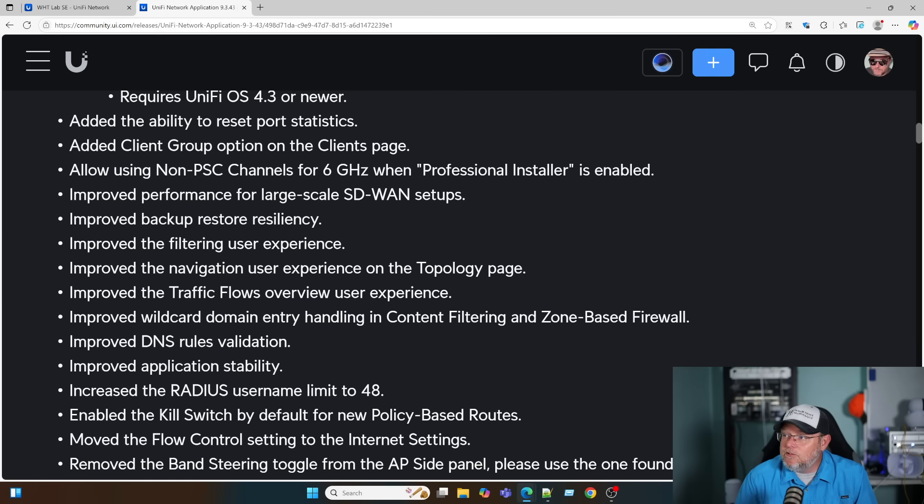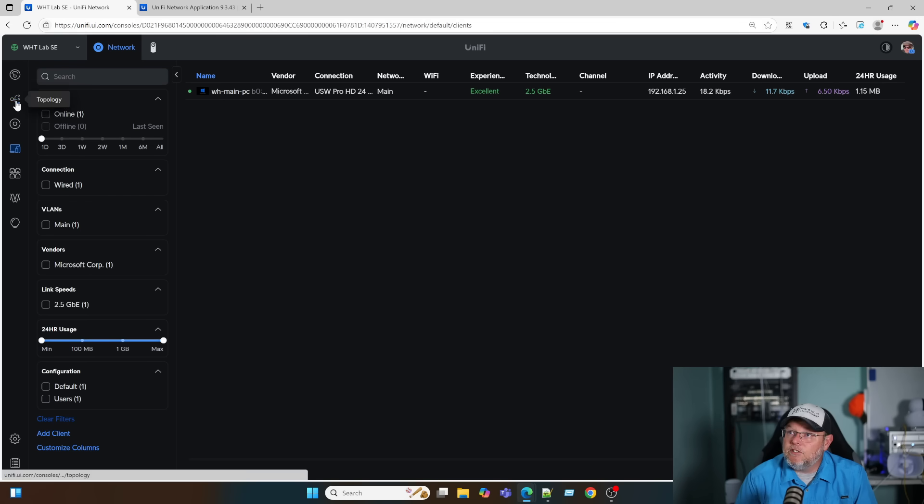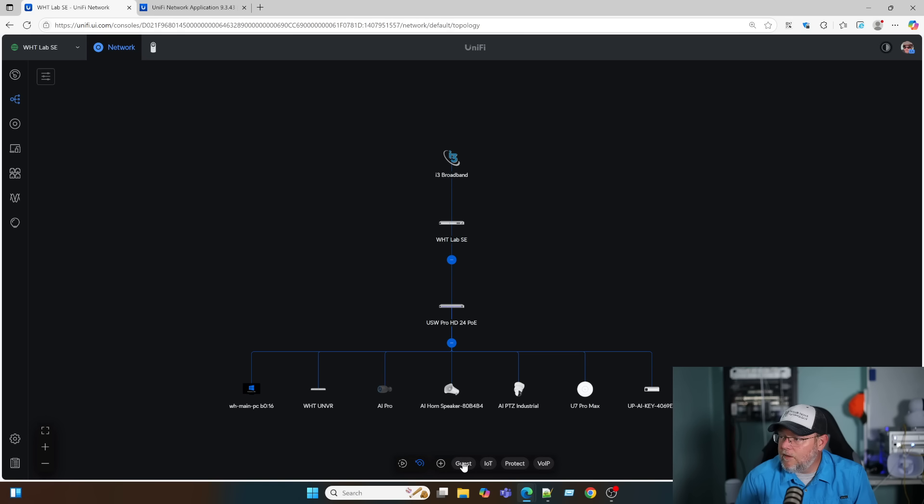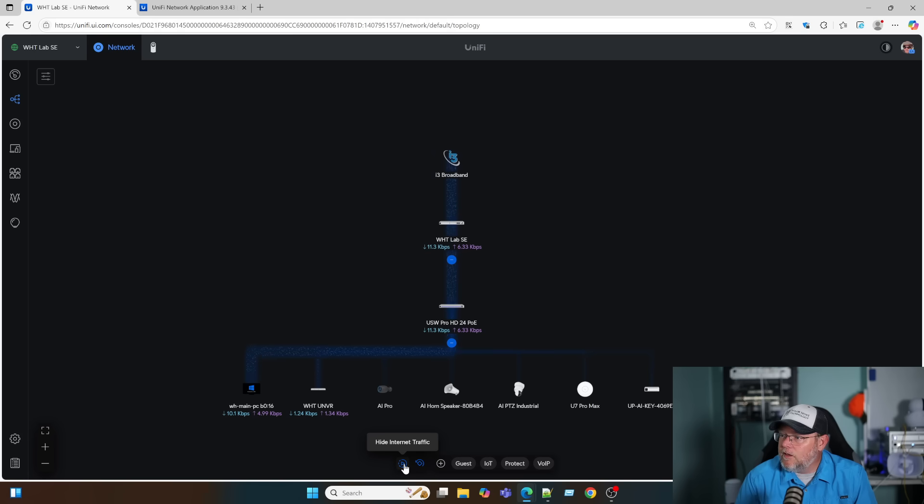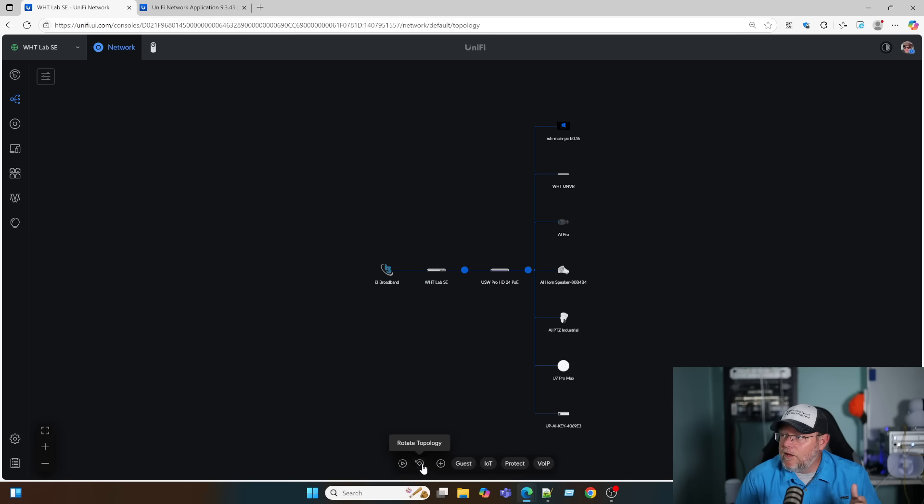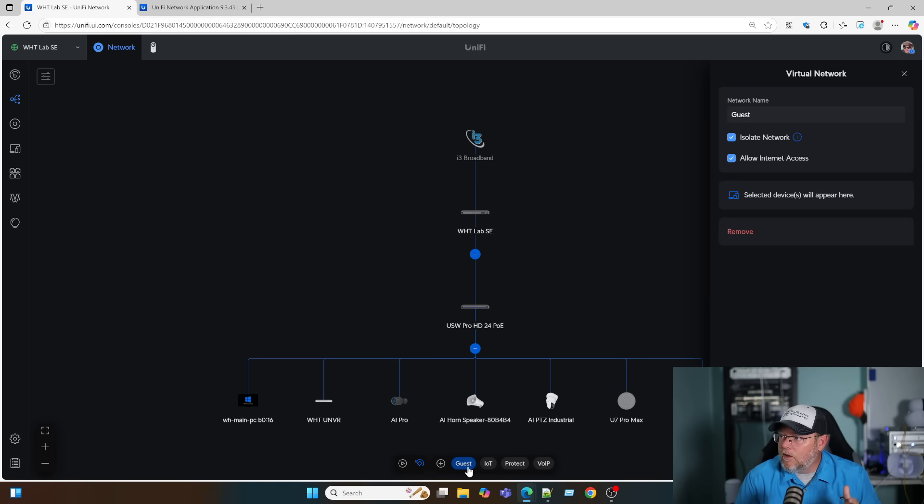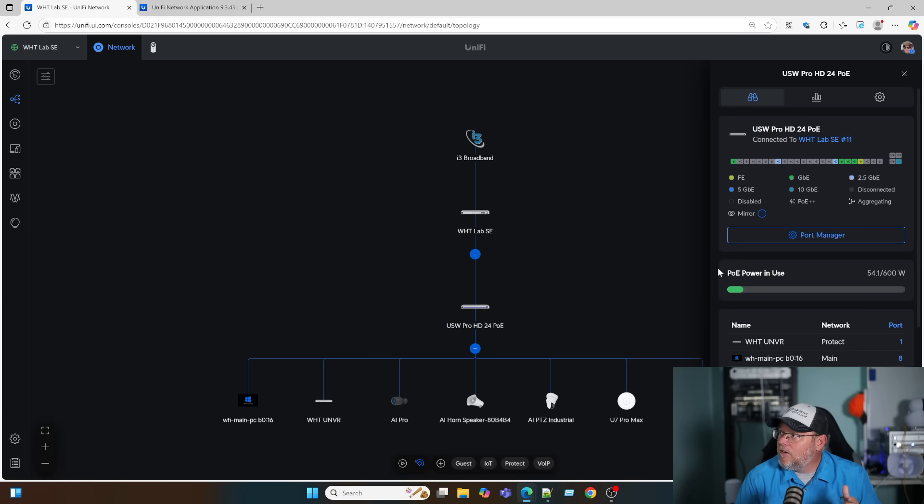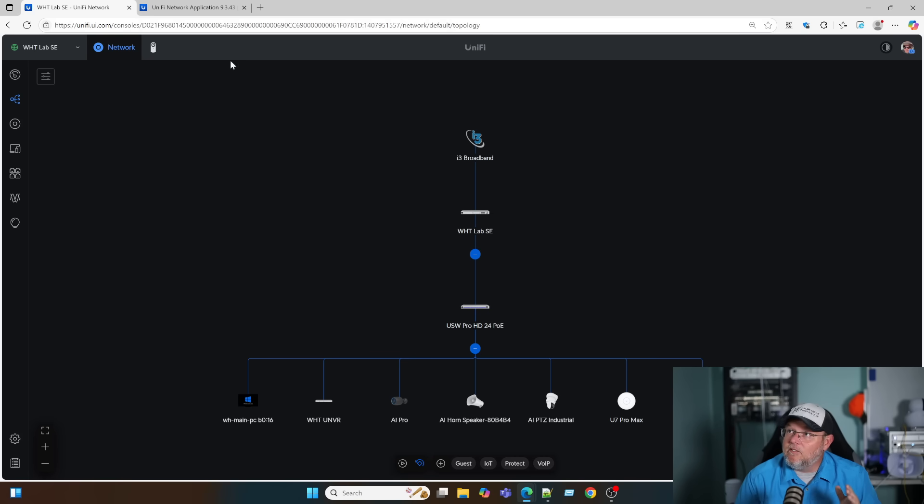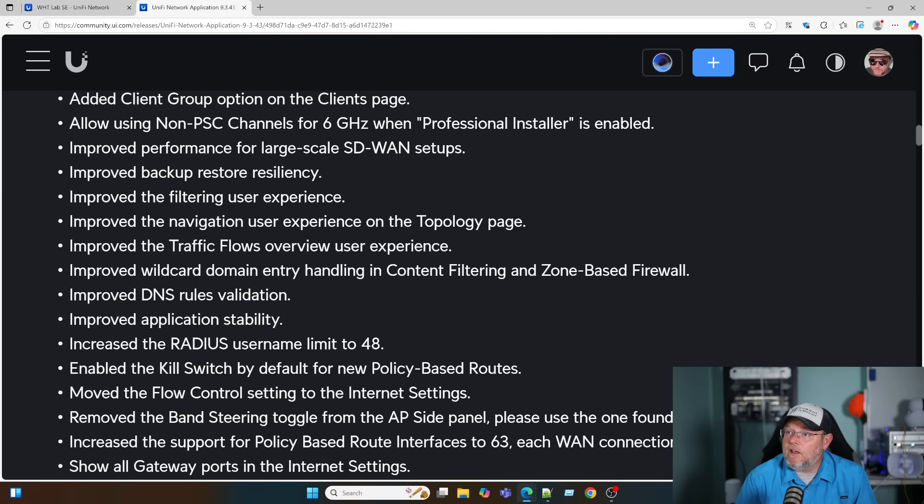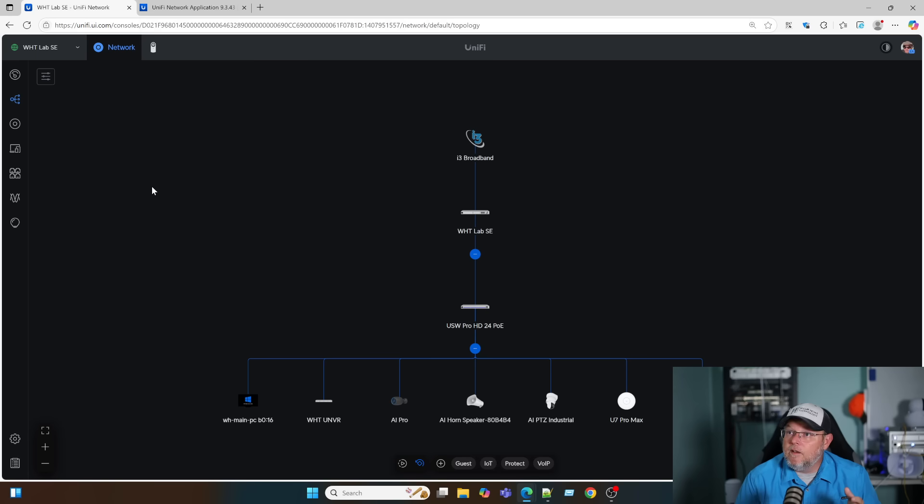They improved the navigation user experience on the topology page. If we go to topology here, we can come down, we can create a virtual network, we can show the internet traffic. The flow has been around for a while. We can rotate our topology, look at the virtual network, and make changes. They're making this just a lot easier to navigate, really polishing the UI on this. They improved the traffic flows overview.